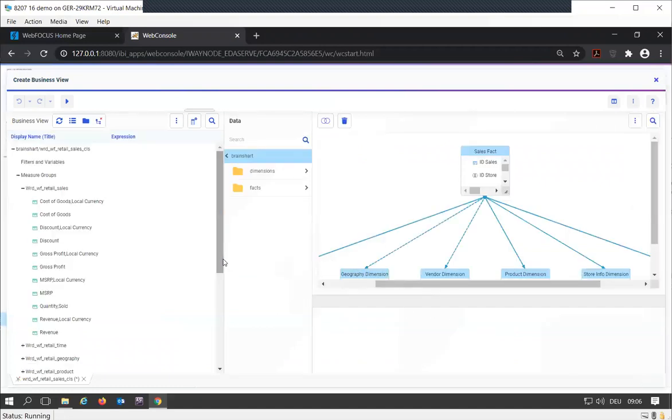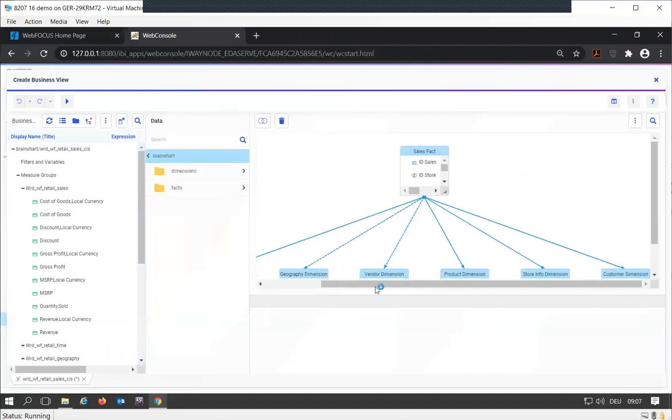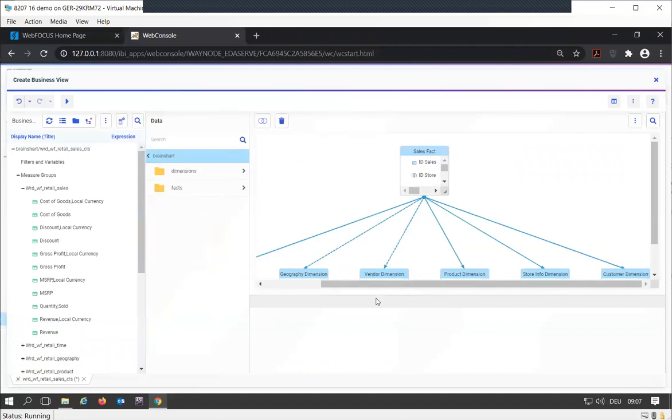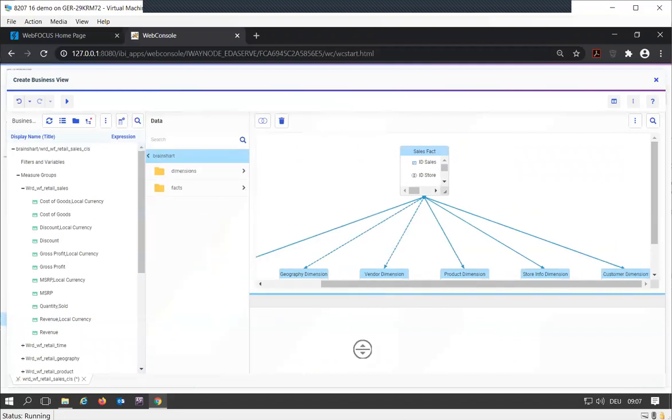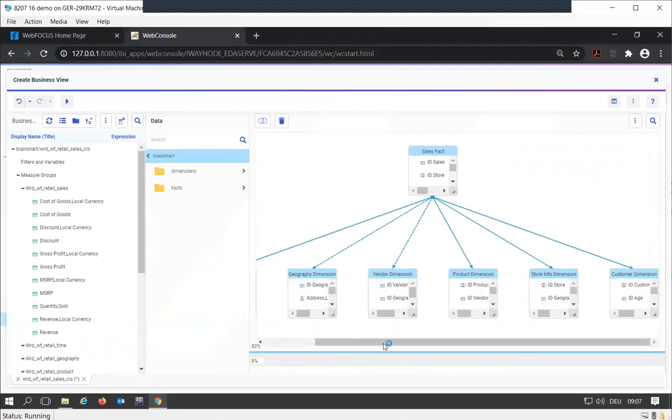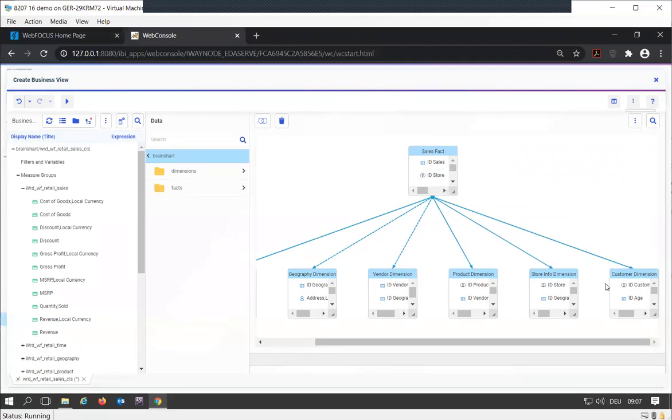The other thing that WebFocus automatically tries to do is build my first join structure. You can see it already joined my fact table with all the dimension tables. If your database is properly built with nice foreign keys...